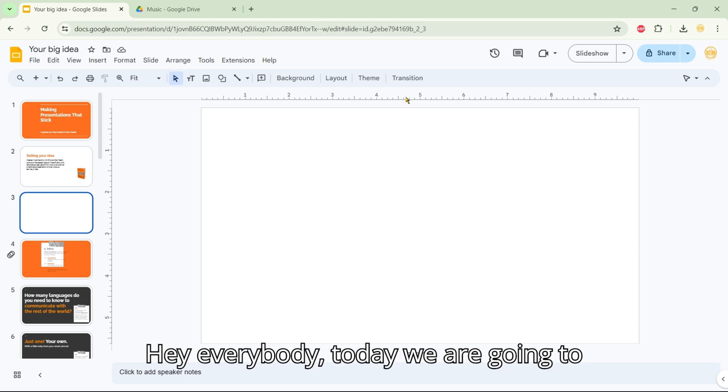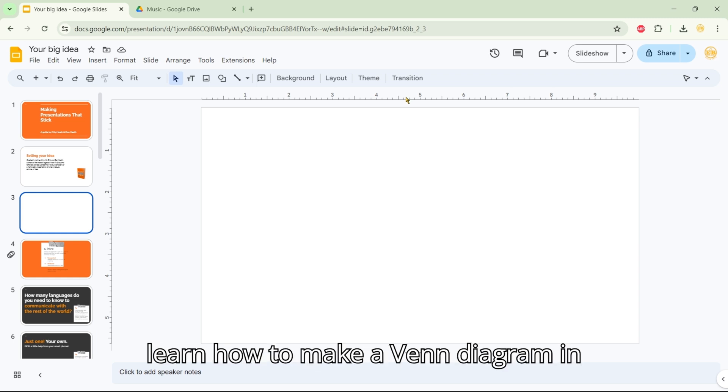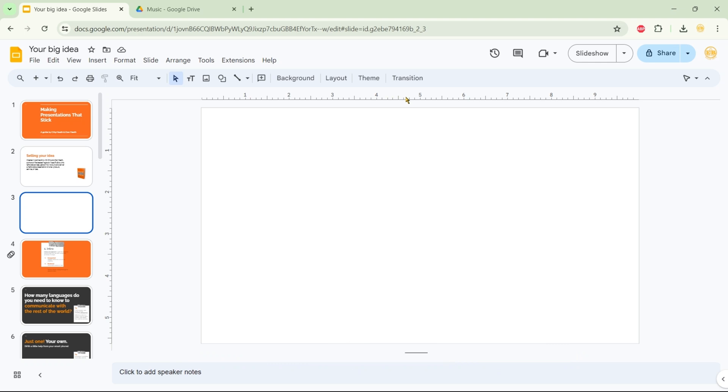Hey everybody! Today we are going to learn how to make a Venn diagram in Google Slides.